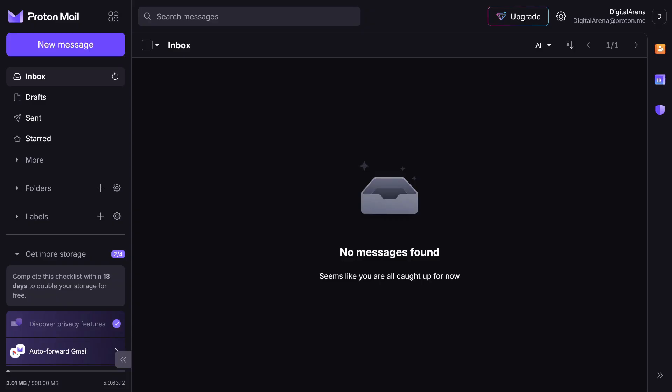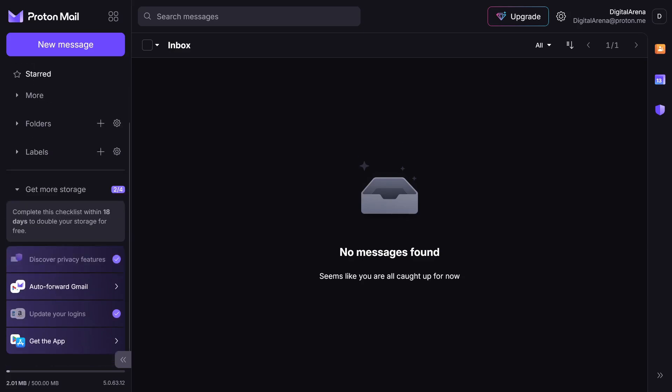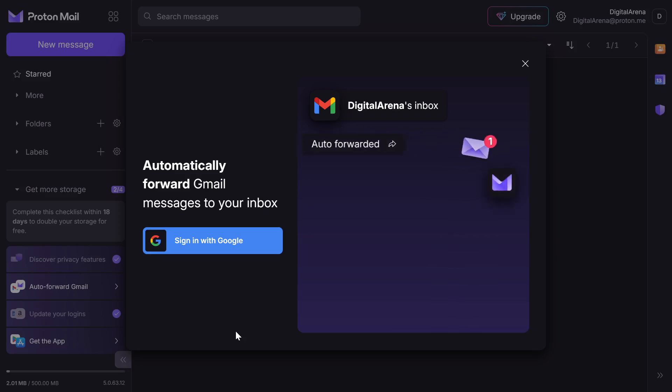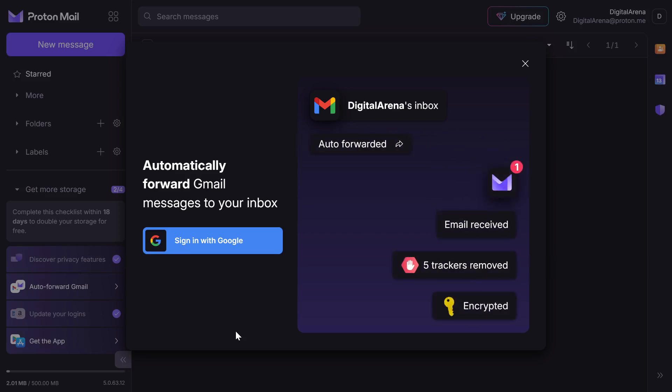As a free user, you get 500 MB of email storage, but if you decide to link your Gmail account with your Proton account, this space will double, giving you 1 GB of storage.